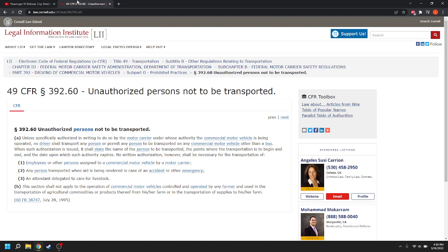Anyway, so unless specifically authorized to do so by the motor carrier under whose authority the commercial motor vehicle is being operated, no driver shall transport any person or permit any person to be transported on any commercial vehicle other than a bus.